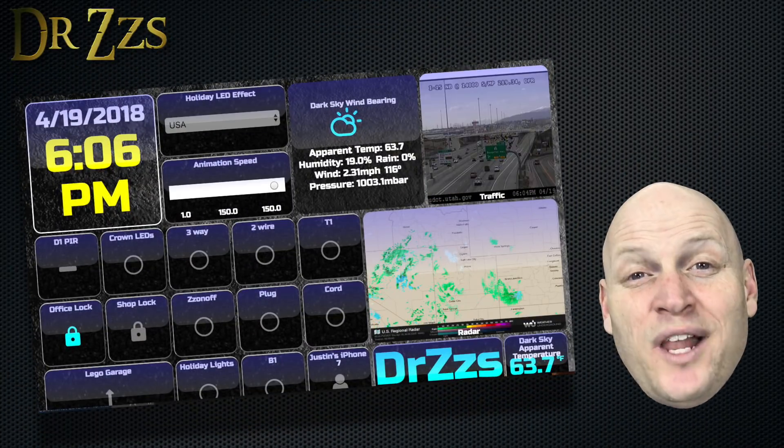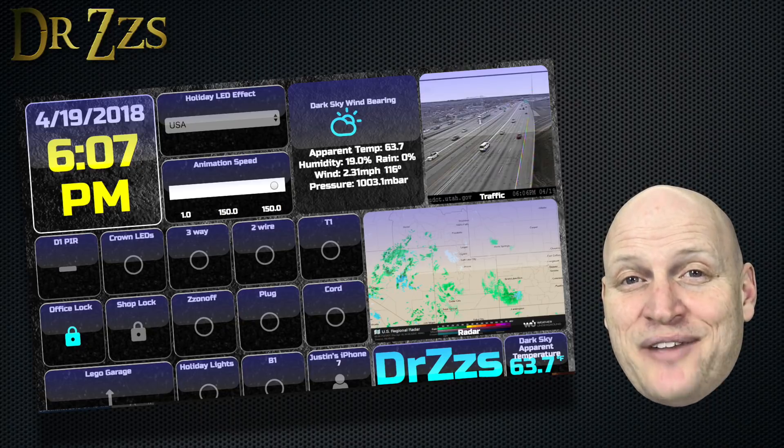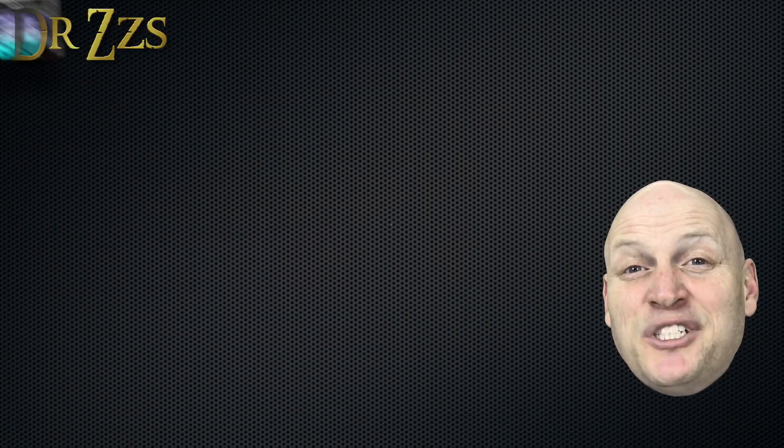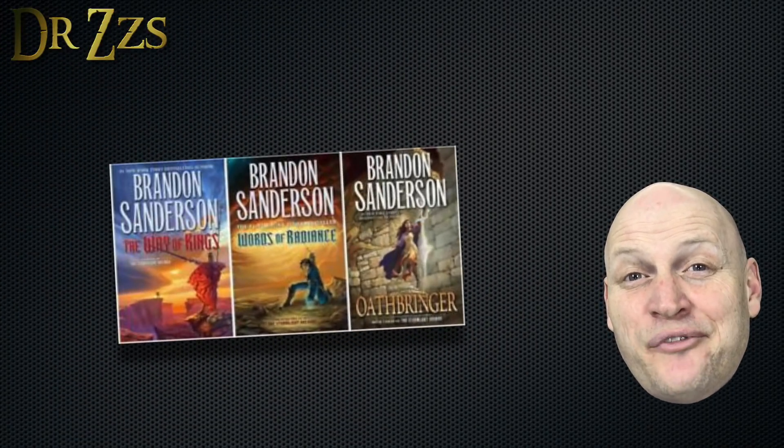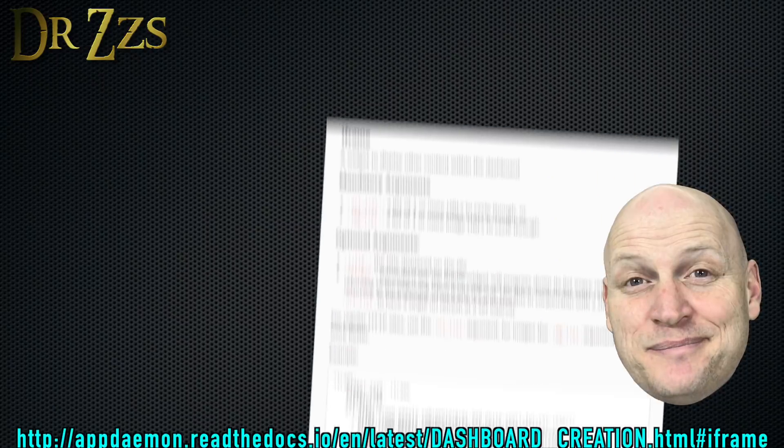So while I'm eating breakfast, I can take a look at the traffic and see how much of my audio book I'm going to get done before I get to work.